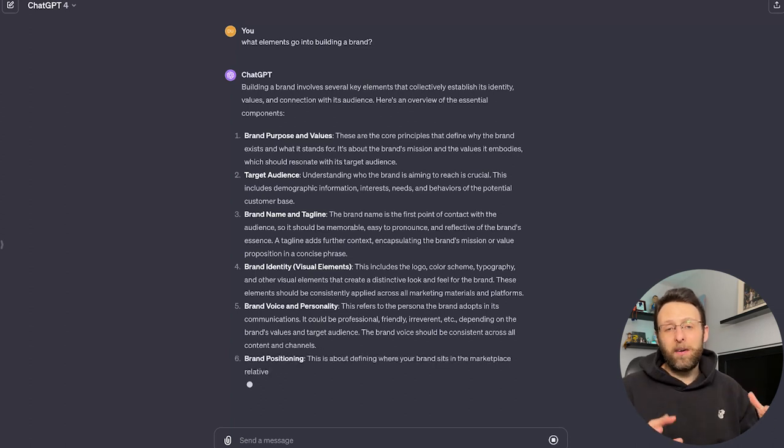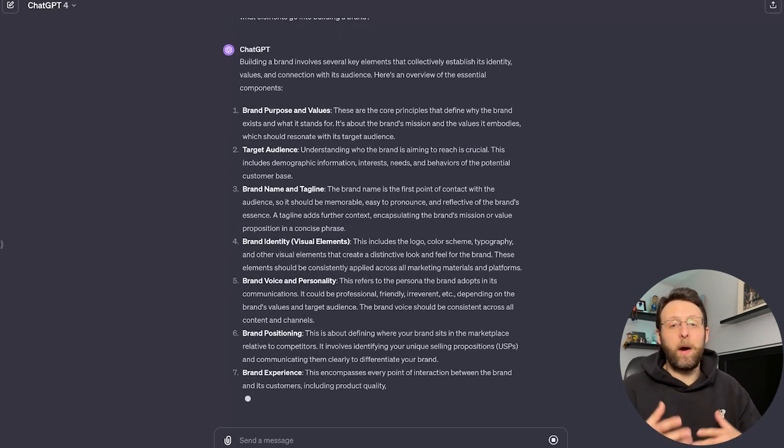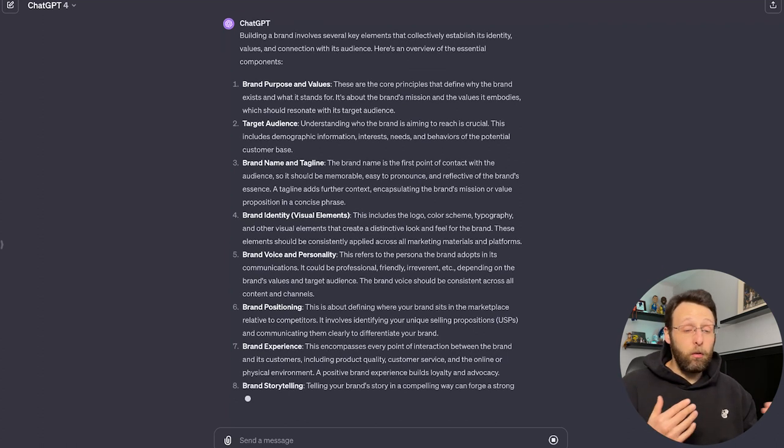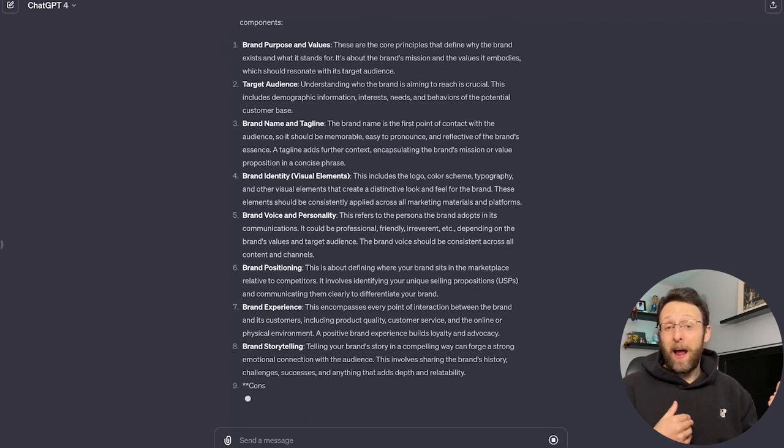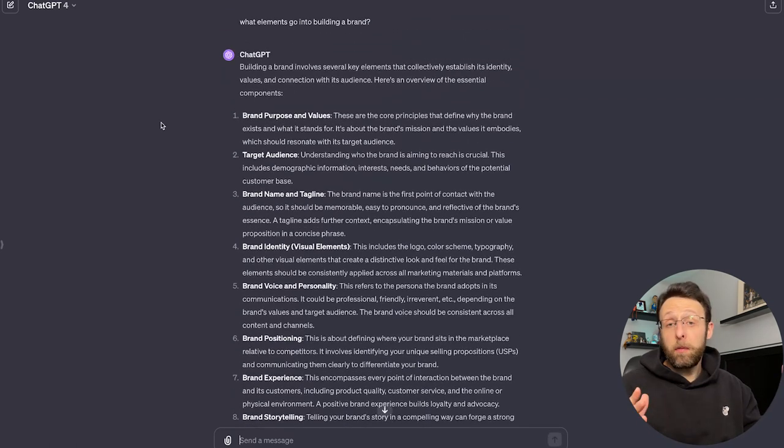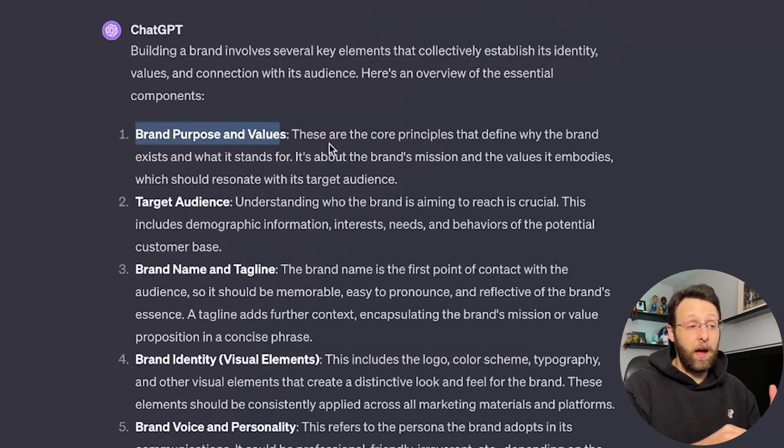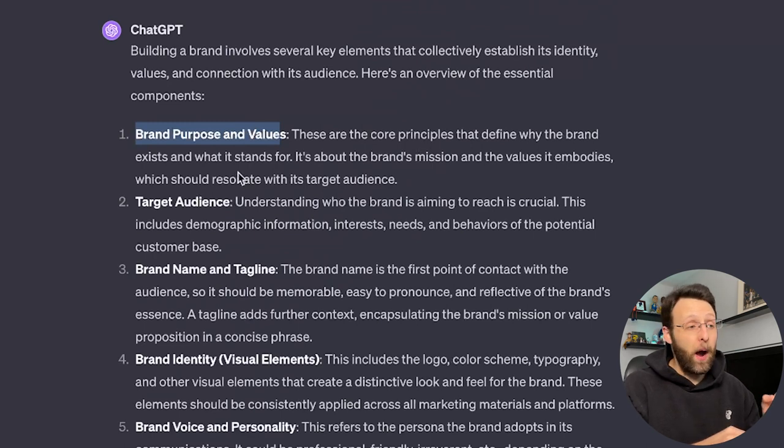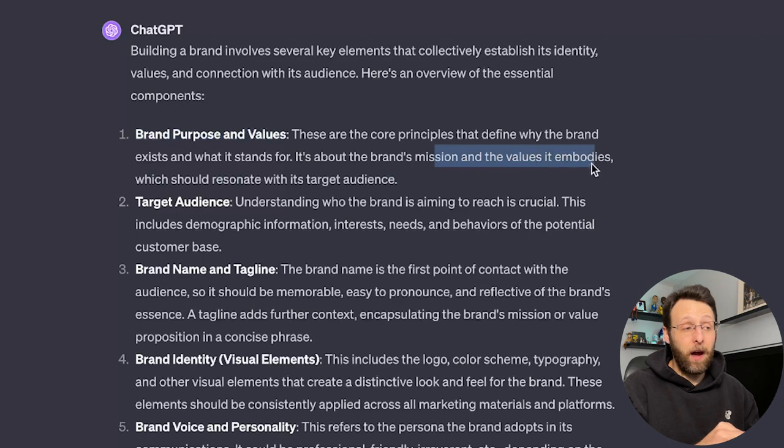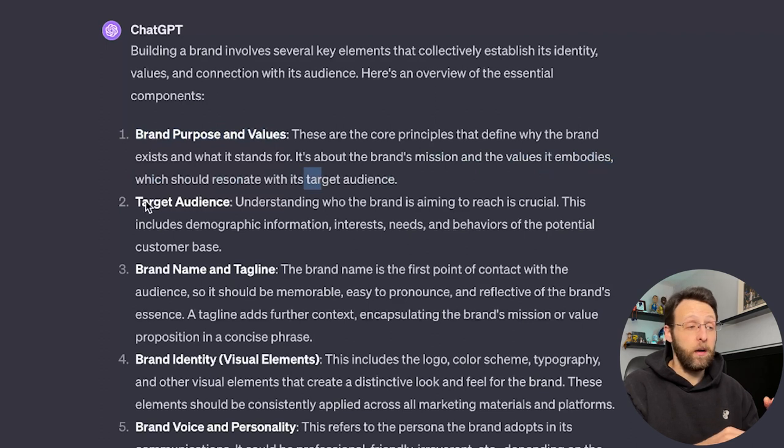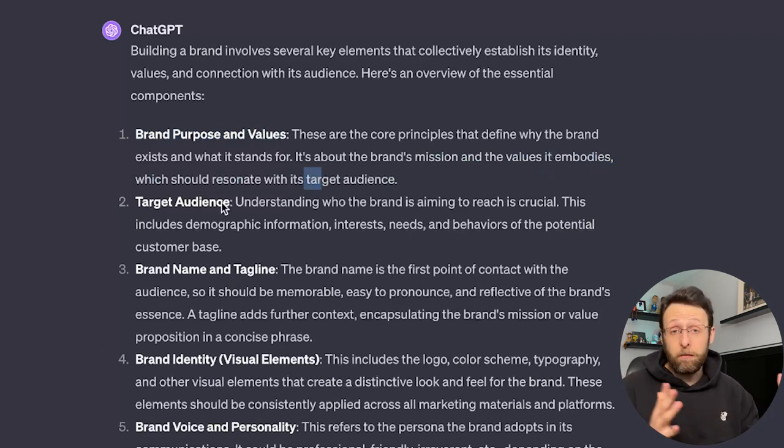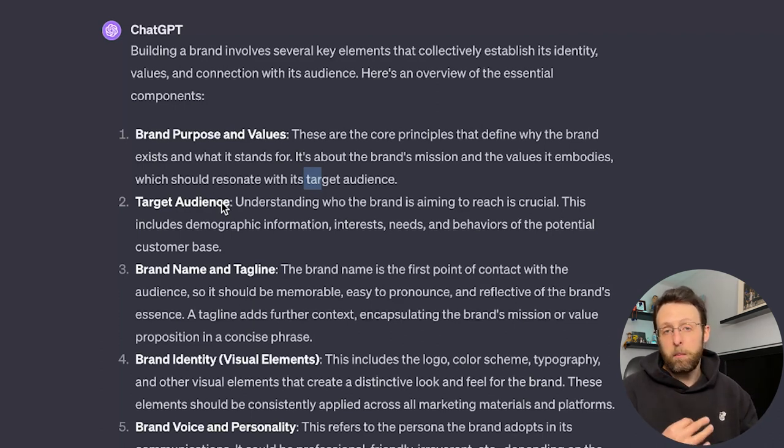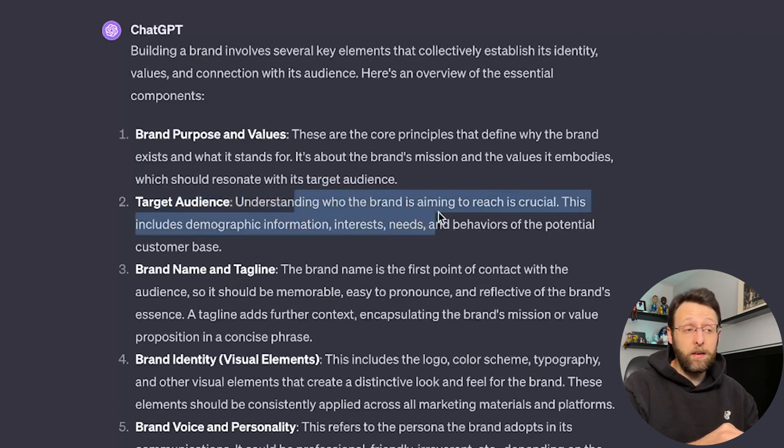Now, ideally you'd have a couple of ideas for maybe your brand's look and feel, or at least what type of products you offer. So we're going to give it a little bit of information, but then we're going to ask it to fill in the rest of the gaps. So here are a couple things that it told us it needs. Brand purpose and values, the core principles that define why the brand exists and what it stands for. It's about the brand's mission and the value it embodies, which should resonate with its target audience. This is a really powerful statement, and we're definitely going to want to start here. Next is the target audience, and again, it's okay if you don't know these things right now. We're going to work with ChatGPT, and we're going to fill in everything in just a couple minutes.